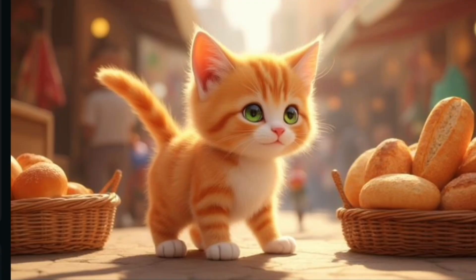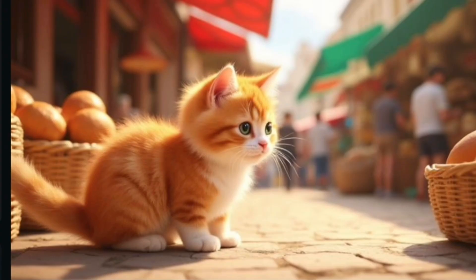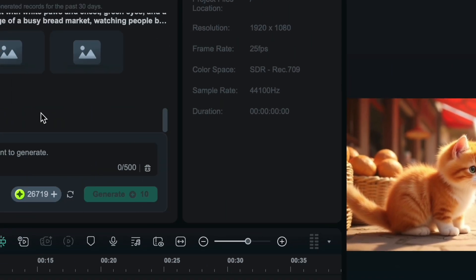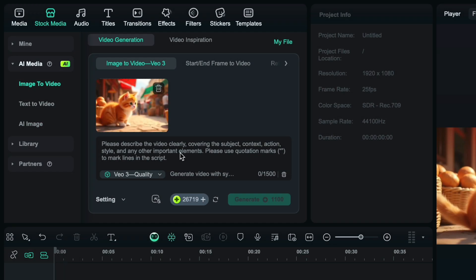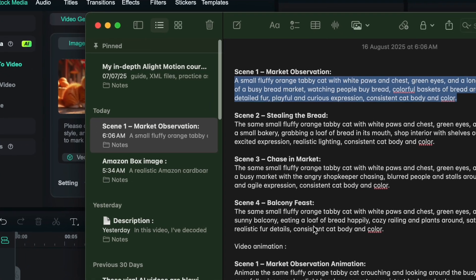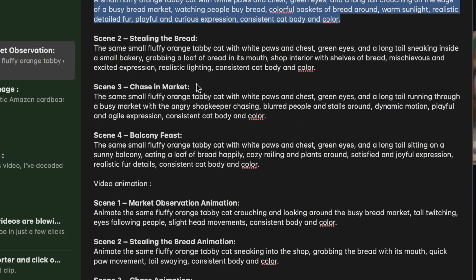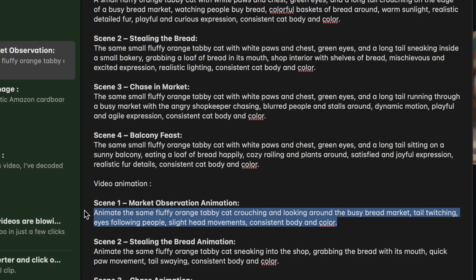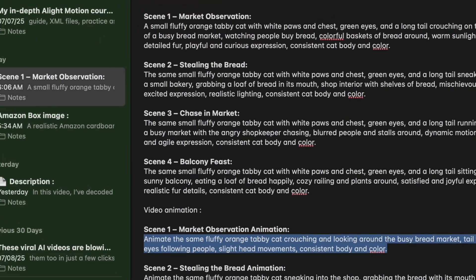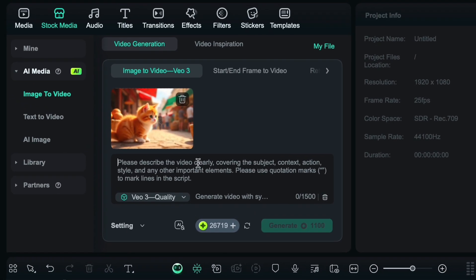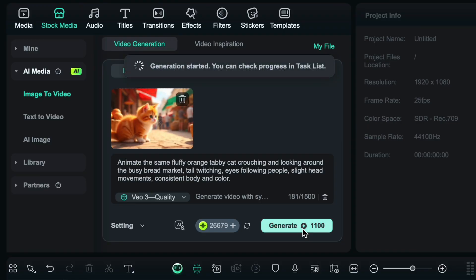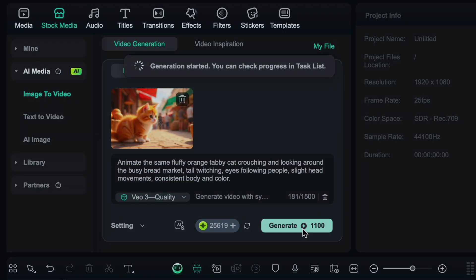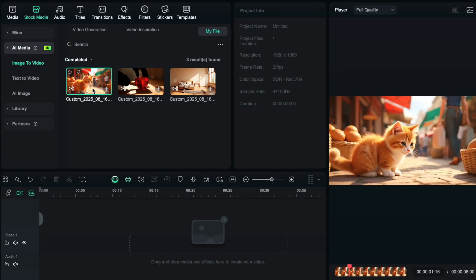After generating the image, I will select the best one for me that suits my style or story. So I will choose this one. Then upload it into the image to video section. Copy the second prompt to animate your video. Tap generate. And within seconds, you will have your video ready.